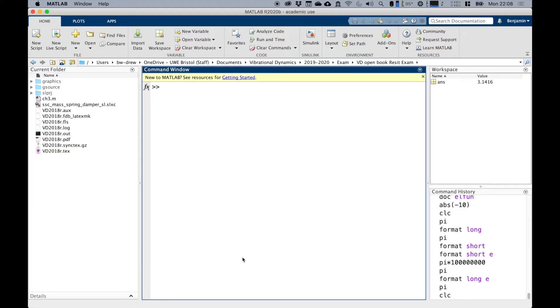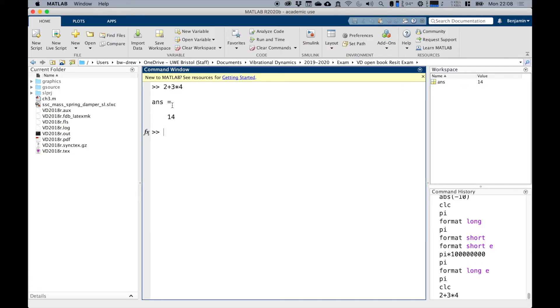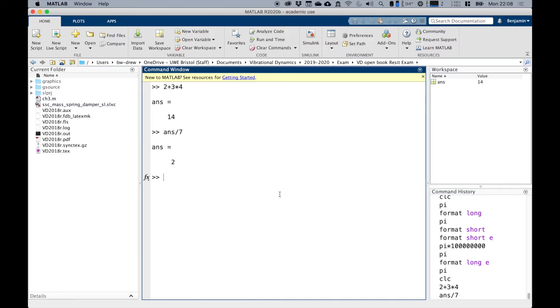Now variables. So you may have noticed that when we've entered a command, 2 plus 3 times 4, you notice that it comes up with ans here. And in the workspace, we have this thing called ans, which has got a value of 14. This is a variable name that MATLAB gives to an undefined output in the command window. You can actually use ans and do fun things with it. It redefines ans as two, because it's taken 14 divided by seven. And clearly the ultimate answer is two.